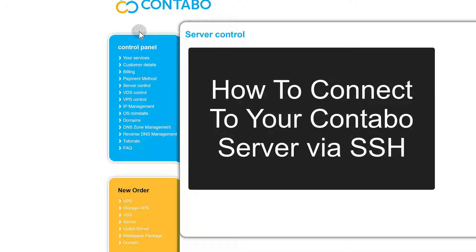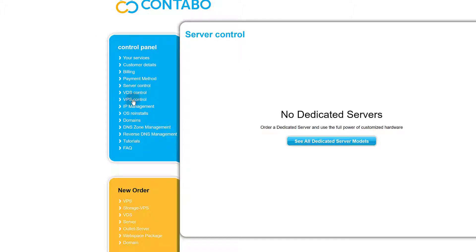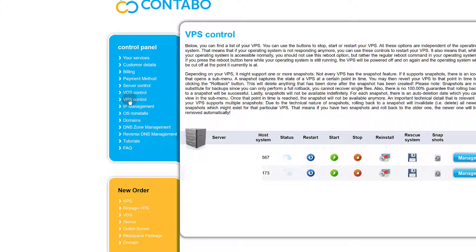We want to log into our server and now that we have all the details, we can do that. We are interested in VPS control because we did set up a VPS. If you don't know which IP address you're working with, just go to your email and look at the IP address that has been sent there. You'll see the operating system, and if you are not sure, you can also come here under Services.